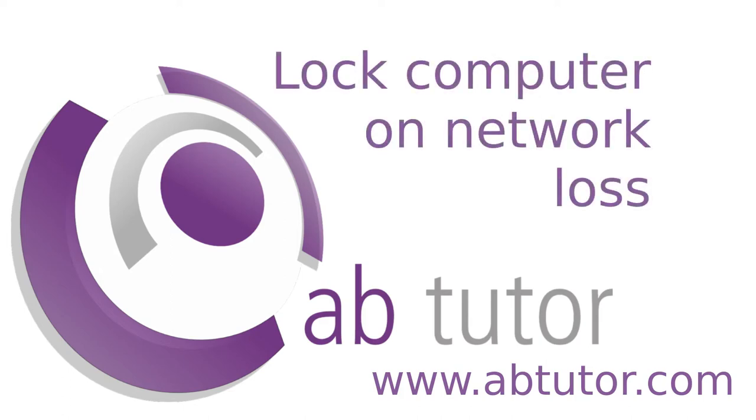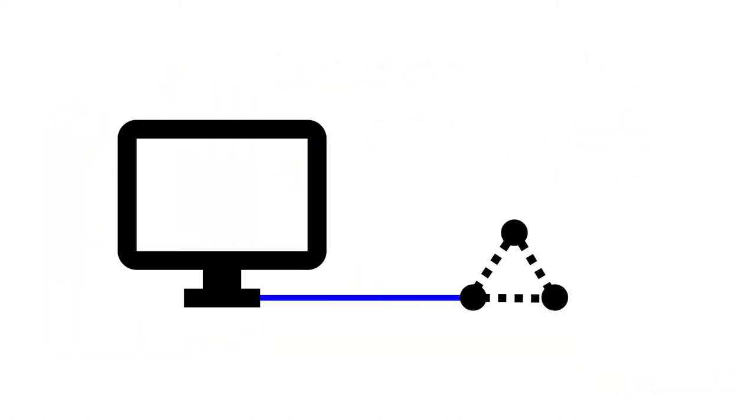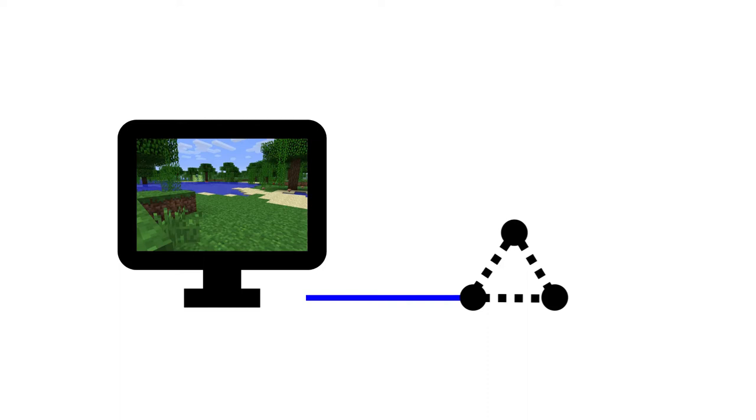Hello and welcome to this AB Tutor video. A while back, one of our customers told us they were having problems with students downloading games from the internet, then pulling the network cable out of the computer, meaning that the computer lost connection and disappeared from the console. This allowed them to play the game without the teacher being able to see or stop them through AB Tutor.